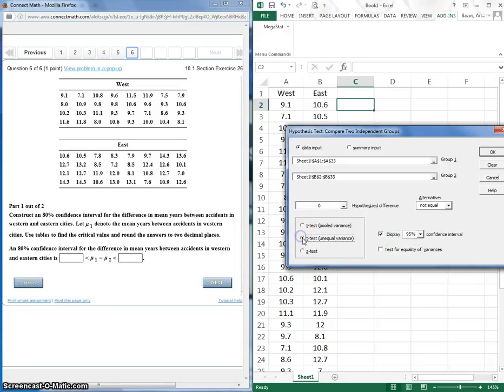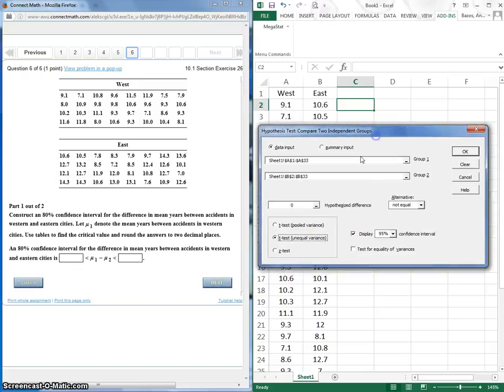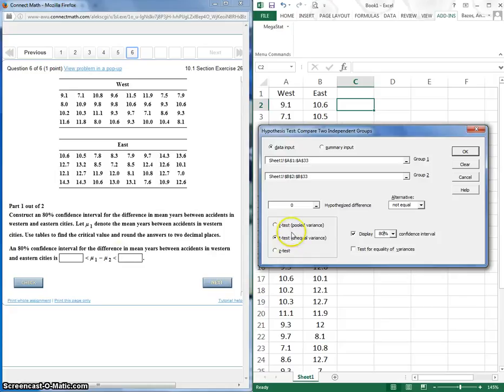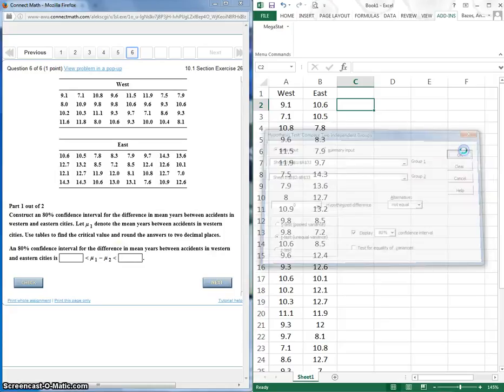We want to be in unequal variances, so we're assuming there are unequal variances. So make sure you're selecting that. And we're displaying the, not 95, we're displaying an 80% confidence interval, right? We're constructing an 80% confidence interval. So that's all we need to do. Click okay. Let's see what happens.